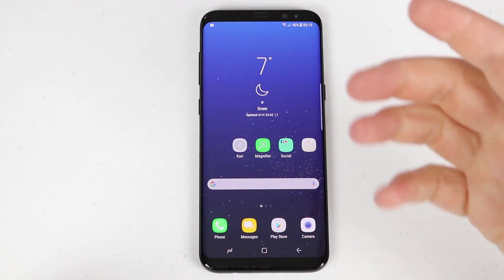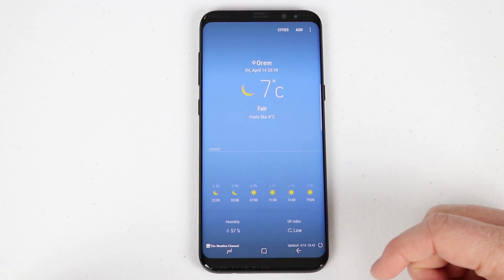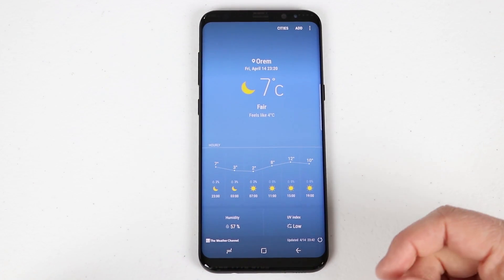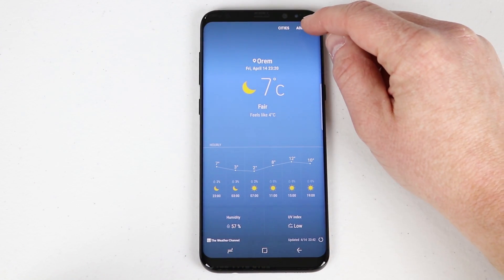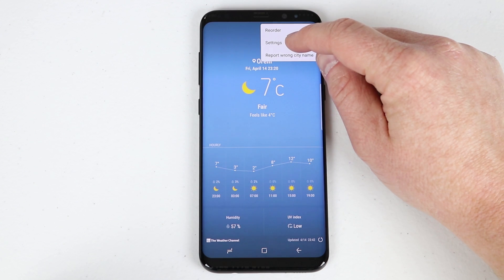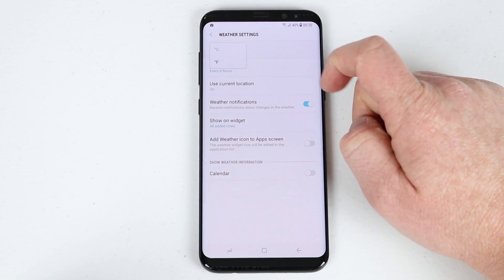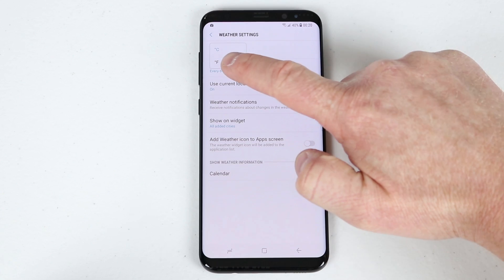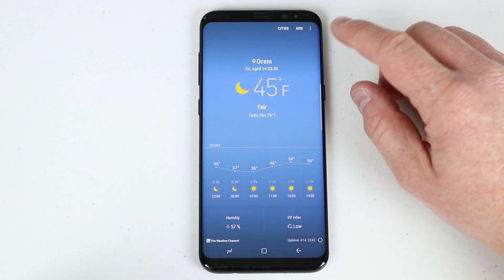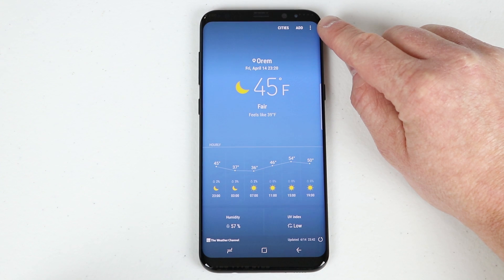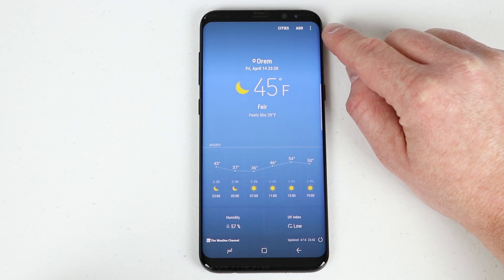If you want to edit a widget that's already on the screen, just touch the widget and it will give you more info. For example, a weather widget showing Celsius — click settings and you can change the unit from Celsius to Fahrenheit. Most applications have a settings option shown as three dots at the top.